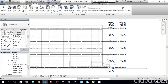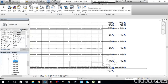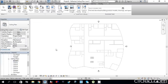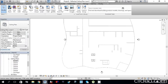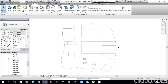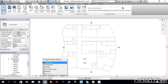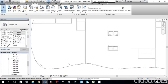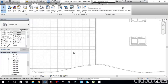Now move to Level 1 Ceiling Plan. I'll change the detail level to Fine and the visual style to Wireframe so that I can see the ceiling grids. Here are the ceiling grids. Before starting the mechanical project, we need to set up room names and numbers.